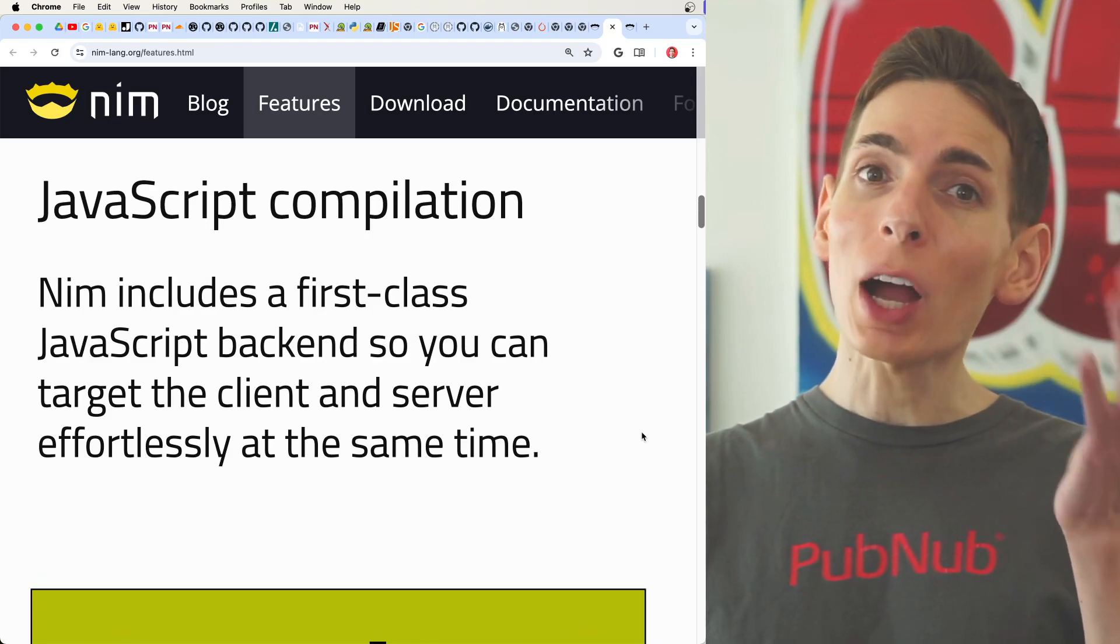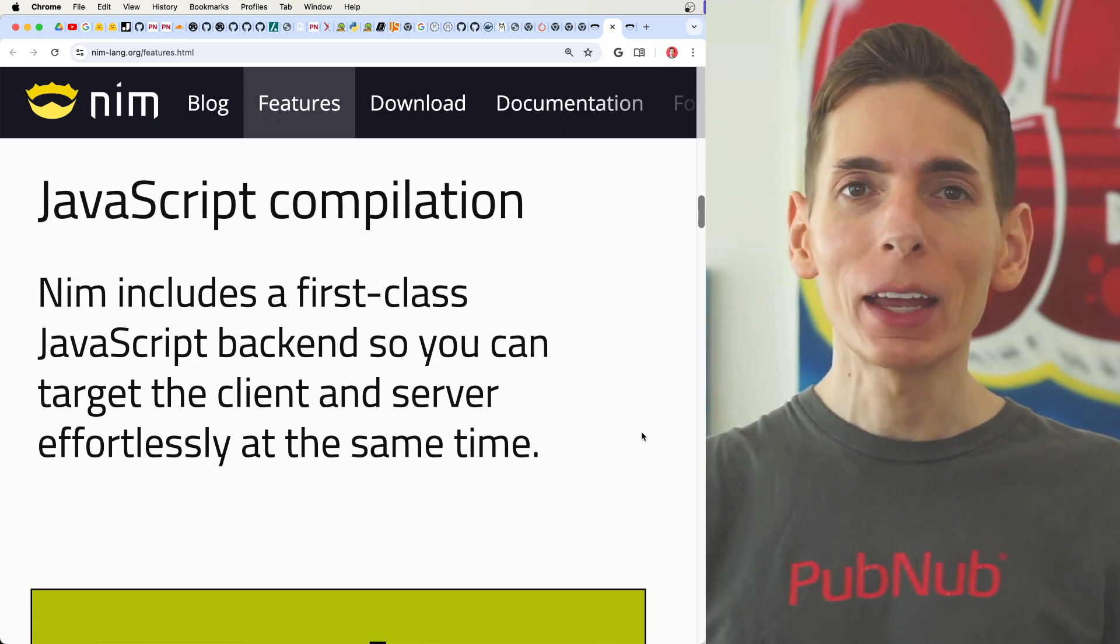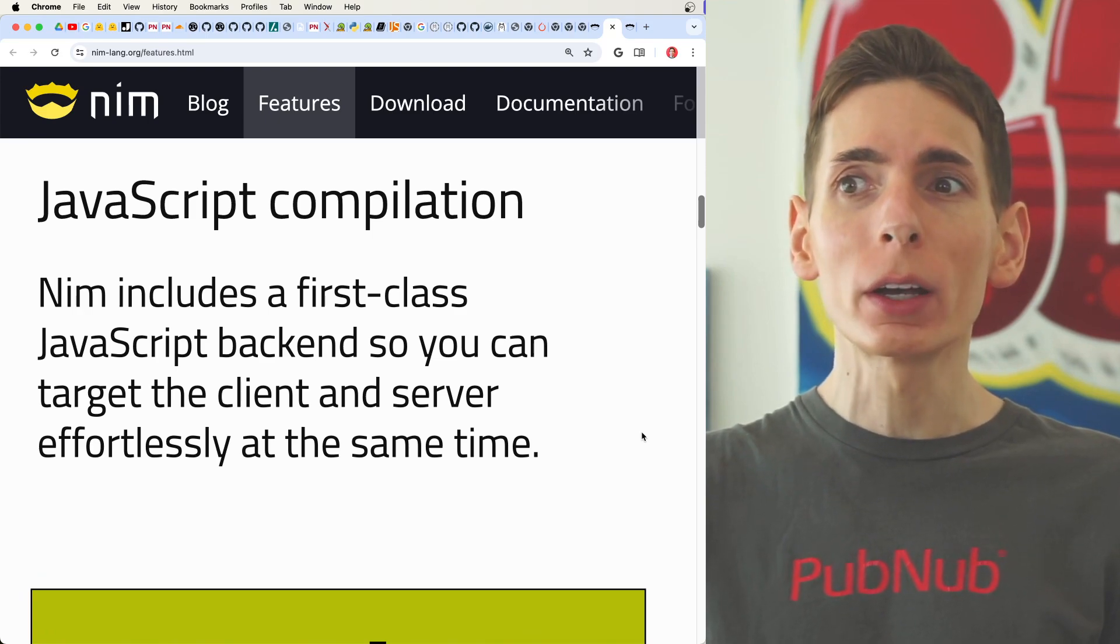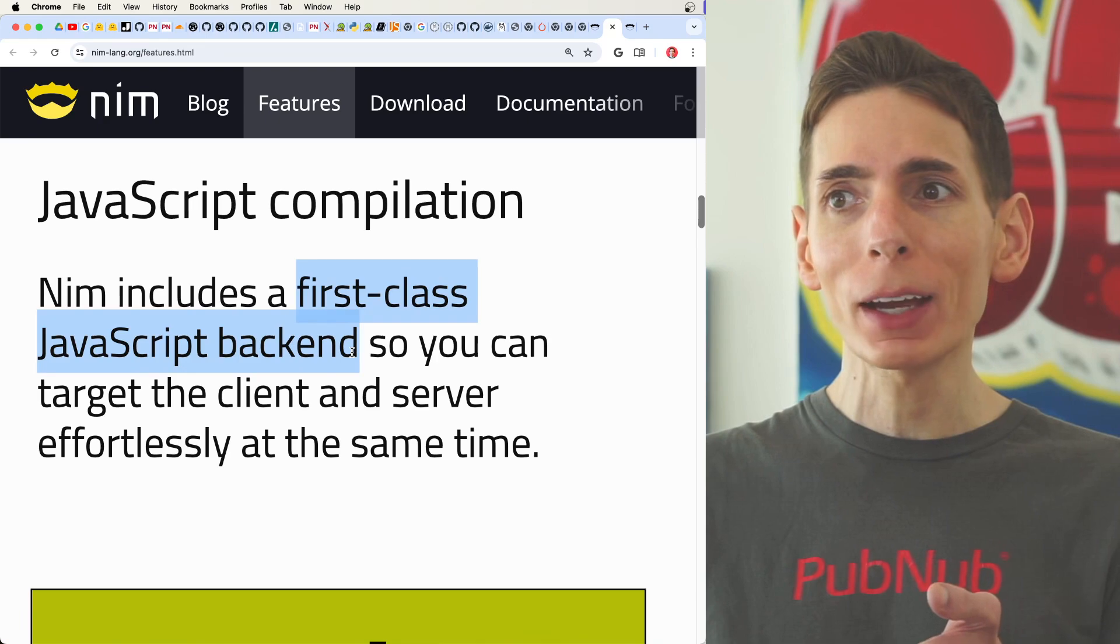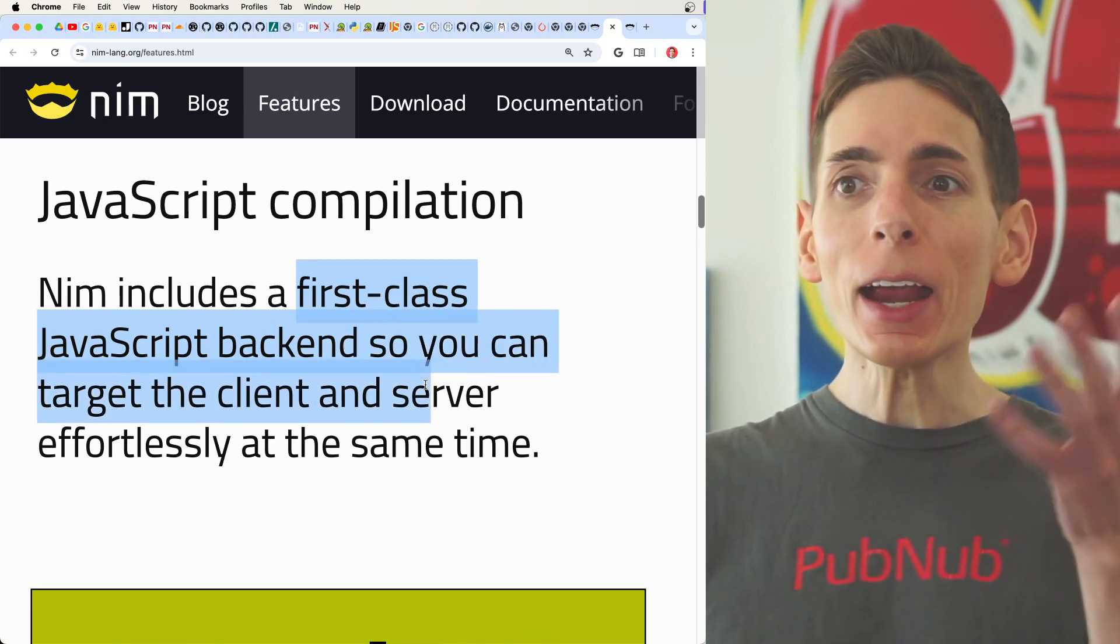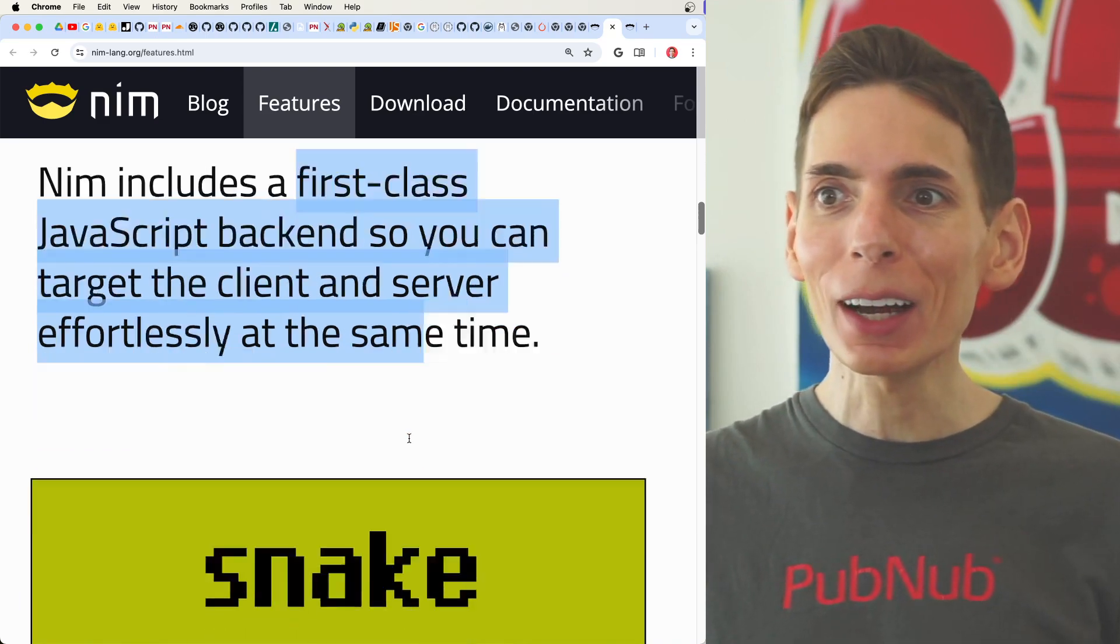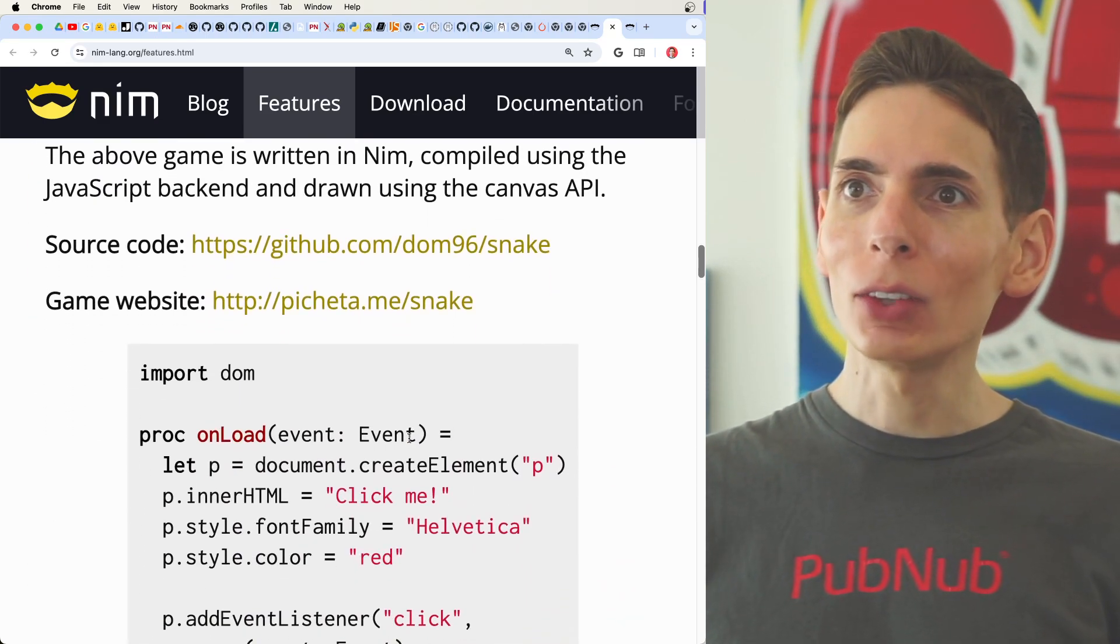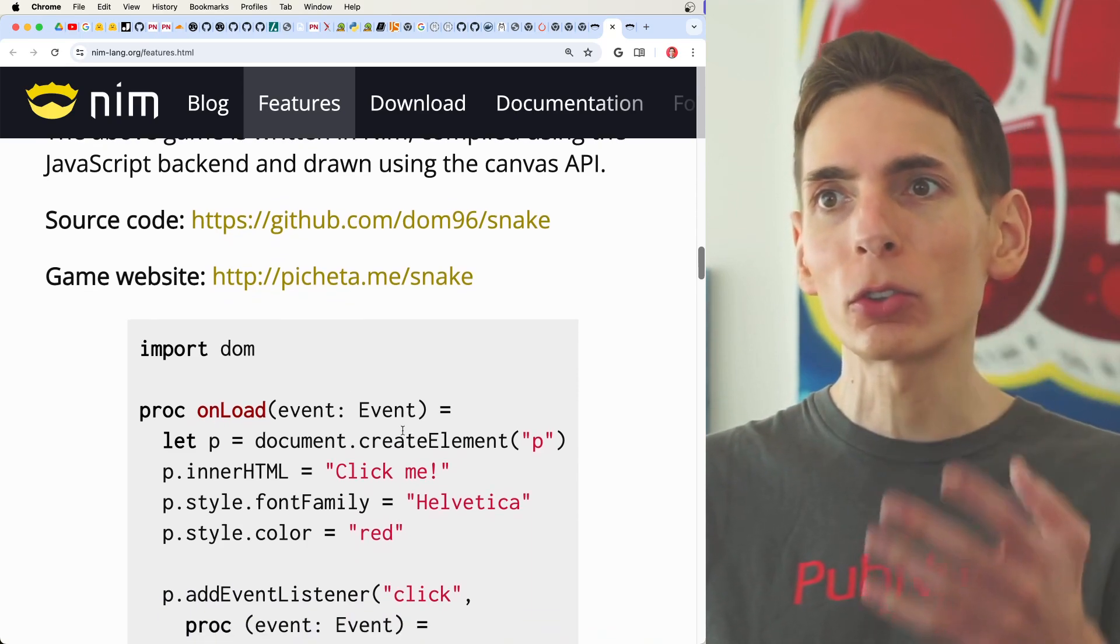Nim includes JavaScript compilation. So the Nim programming language lets you write code using Nim syntax and target output for JavaScript. It says here, first class support JavaScript for the backend. So you can target client and the server effortlessly at the same time. This is pretty interesting.